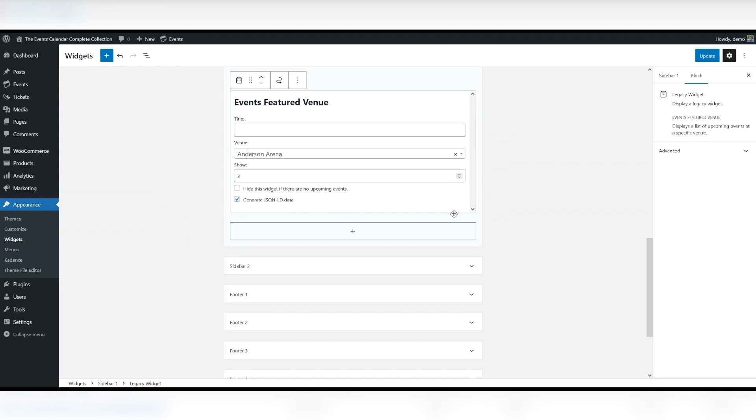You can show a list of events from one venue using the Featured Venue widget which displays the upcoming events for a particular venue. You can edit the title and choose how many events to show. Also, you can opt to have the widget not show if there are no upcoming events.